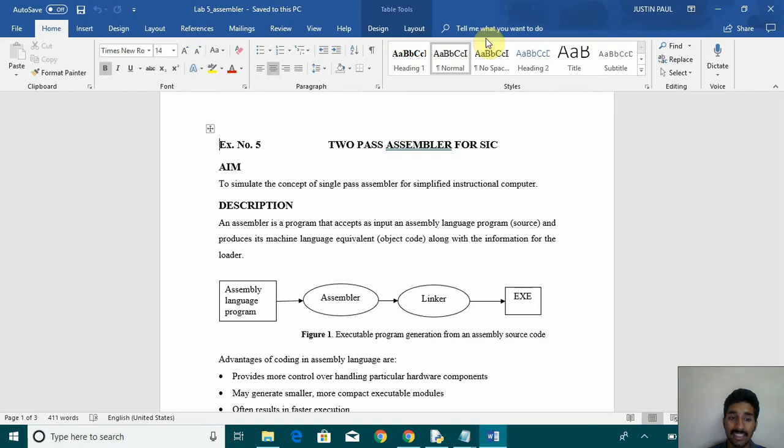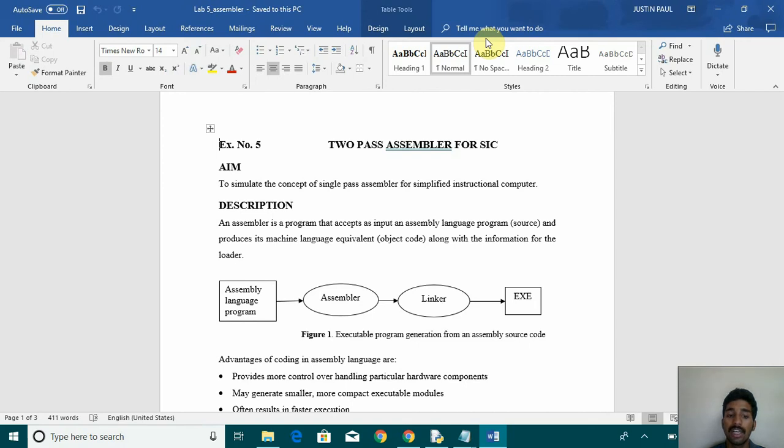Let's understand what is an assembler. An assembler is a program that accepts as input an assembly language program and produces its machine language equivalent along with the formation for the loader.